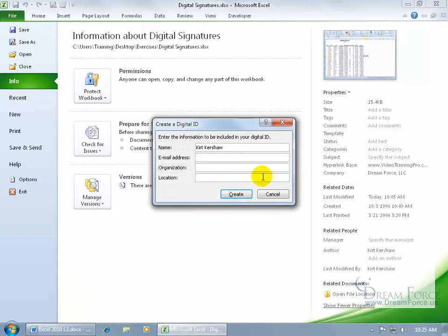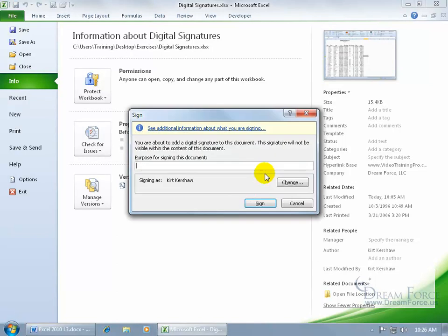So here we go. So we click OK, and it'll ask me to enter in the information included in my digital ID. Do I want an email address for somebody to get a hold of me, maybe. Organization, then any location, just Utah, go ahead and click Create. Now once we've created that digital signature, we don't have to recreate it again. It's automatically now set up.